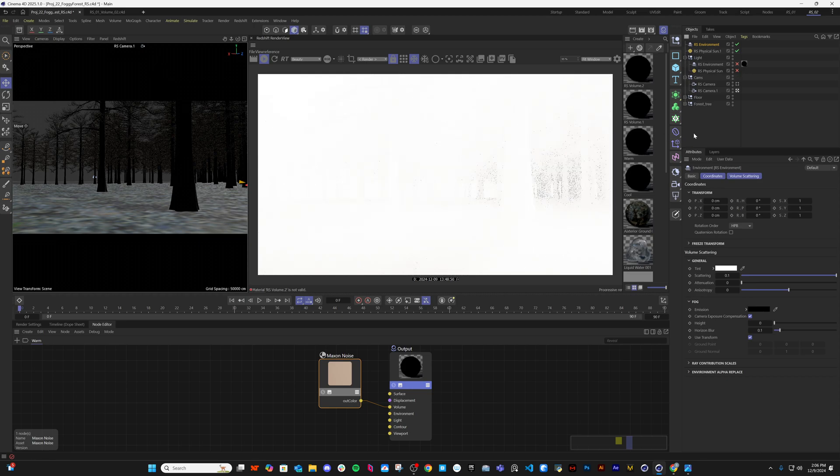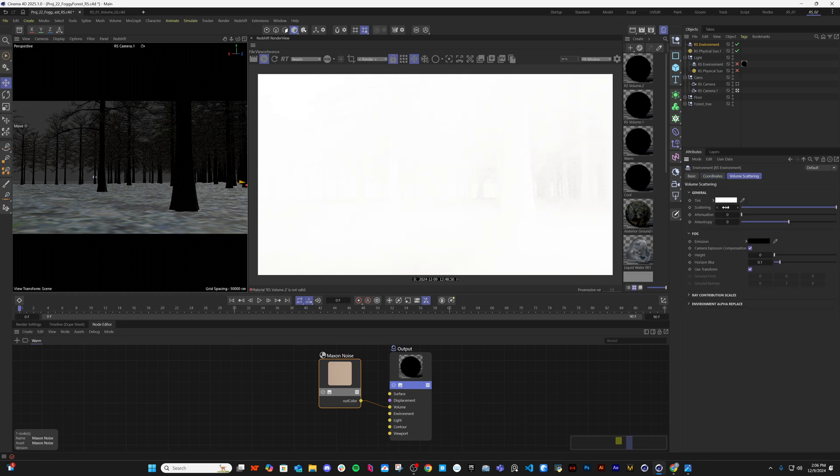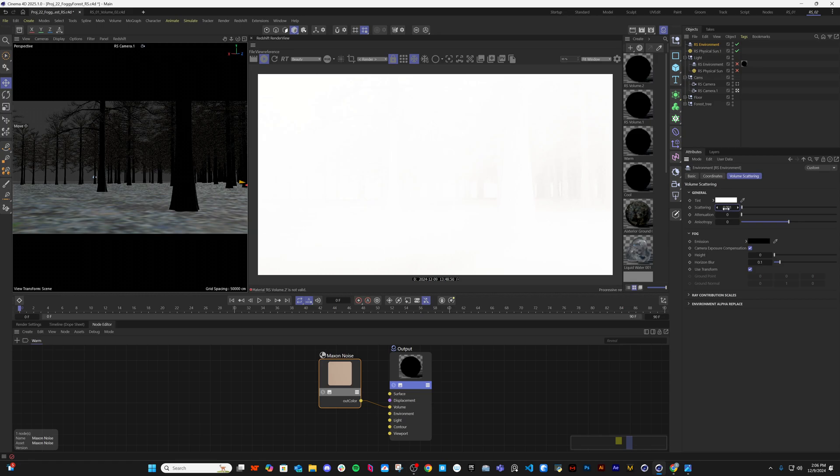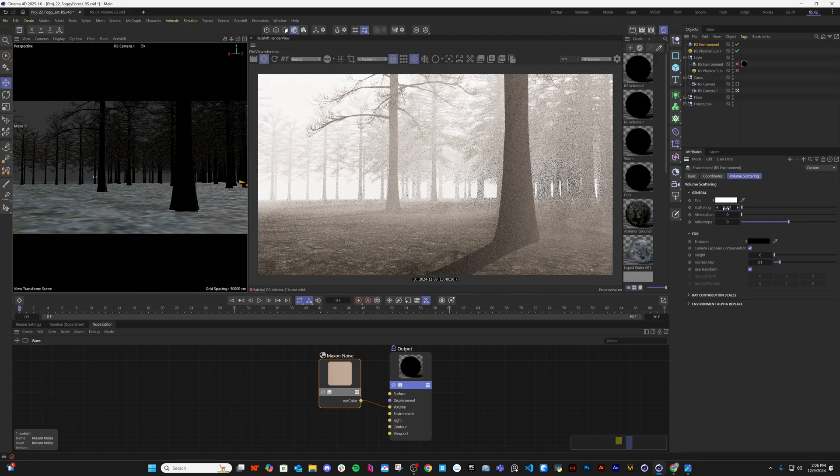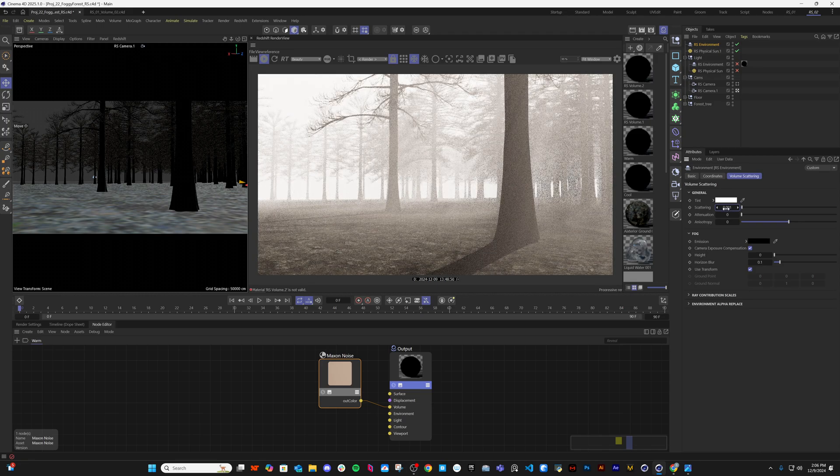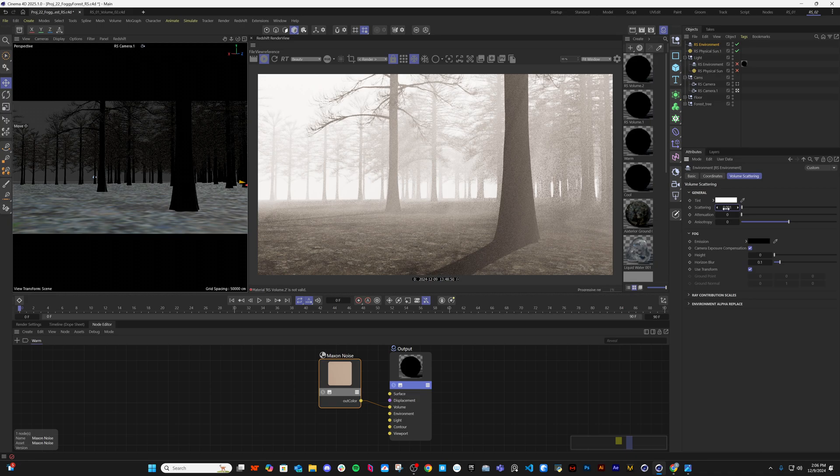Then I will take an RS environment. When you take it, it is black and white, so we don't want that. We want to reduce the scattering. If you reduce the scattering value, then it will be more sophisticated. You can see the difference.